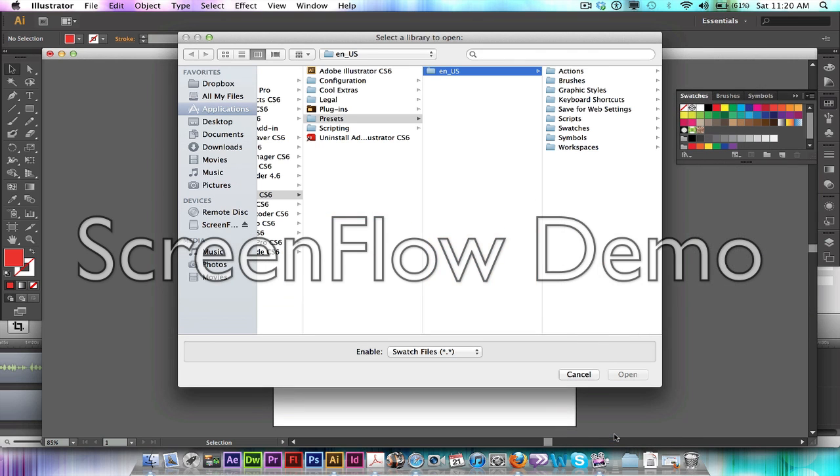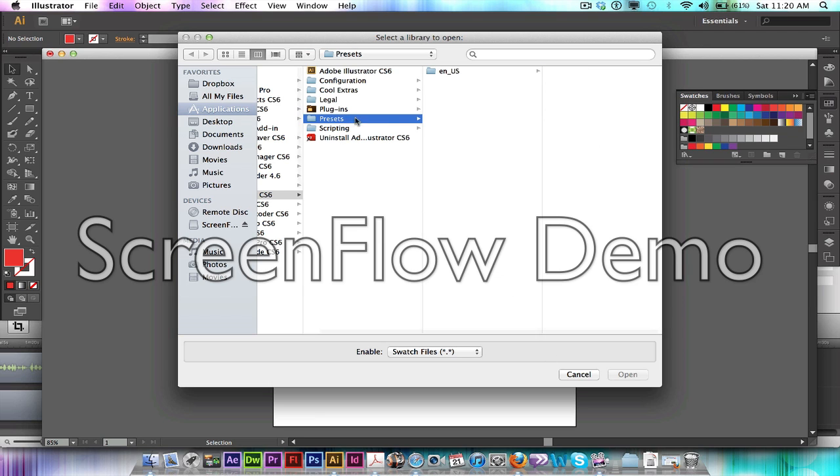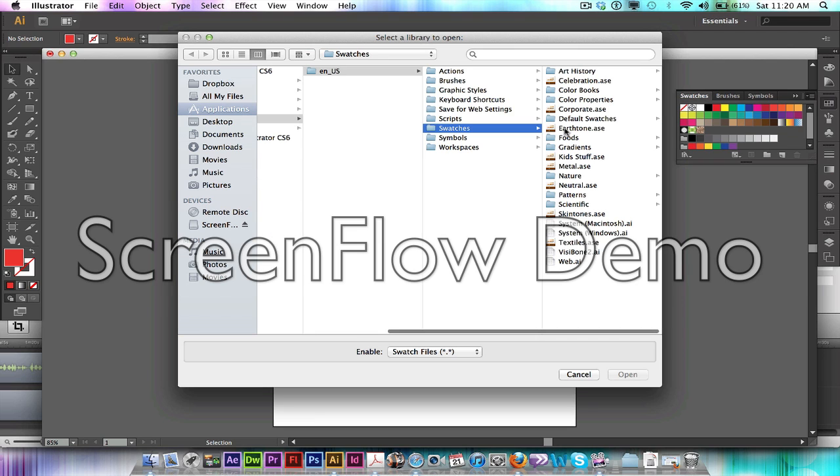So I'll go into Other Library. This will open up the window of all the settings in Illustrator that includes the presets, the configurations, any plugins that you have in there. But we need to be in the Presets folder, and there we're going to click on en_US, which should be the only folder in there. Then you're going to click on the Swatches folder.